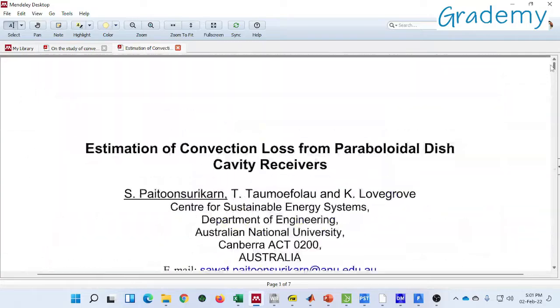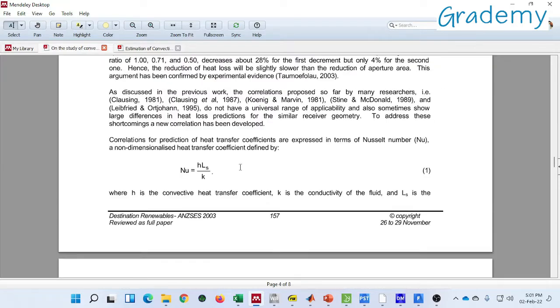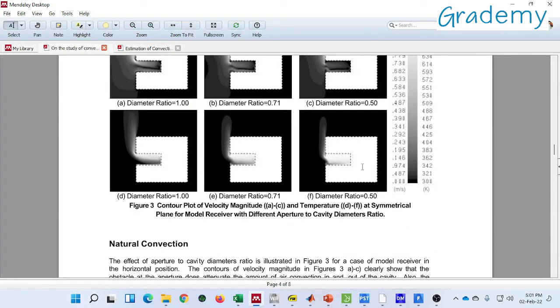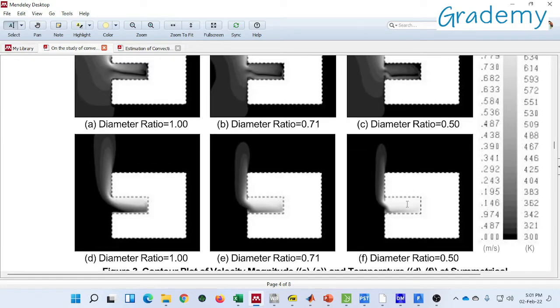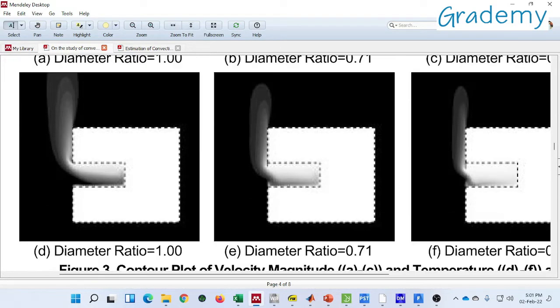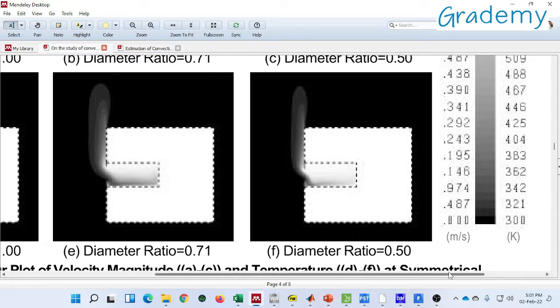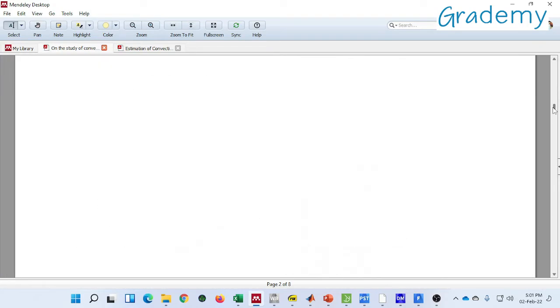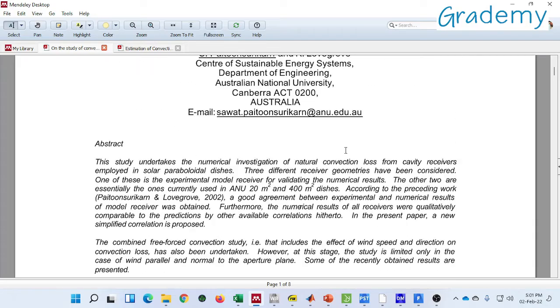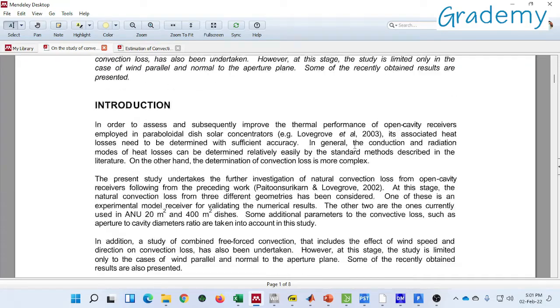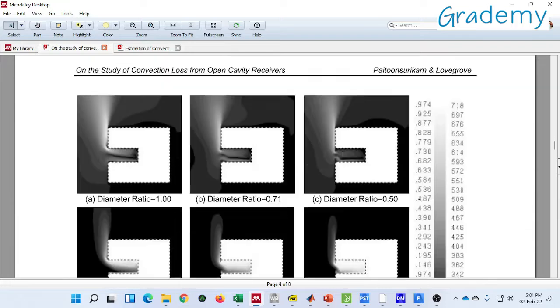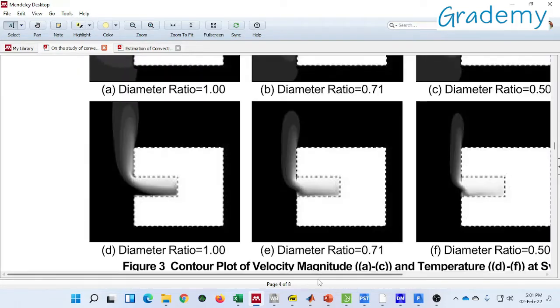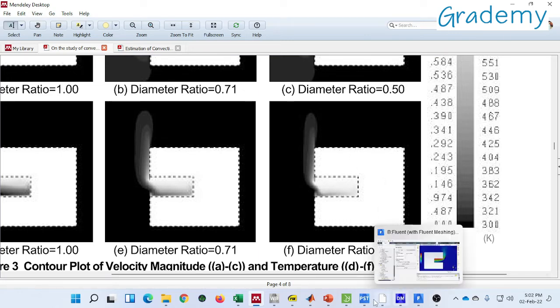Okay the contours is not given in the first paper, so there is one more paper reported by the same author, so you can see the contours are matching. This is the different paper in which the contours are reported by the author. You can see we are getting almost same type of contour, so the physics is same.